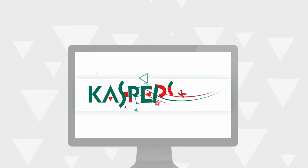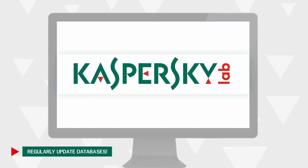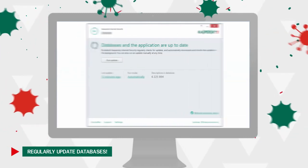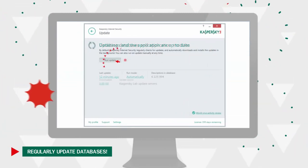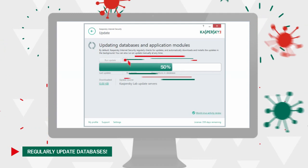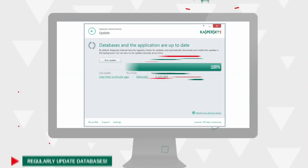The antivirus databases of Kaspersky Internet Security contain information about all potential threats and methods of their neutralization. To ensure maximum protection, we recommend updating the databases and running computer scans on a regular basis.